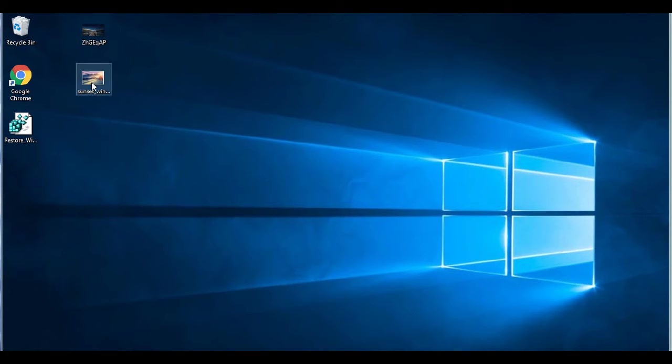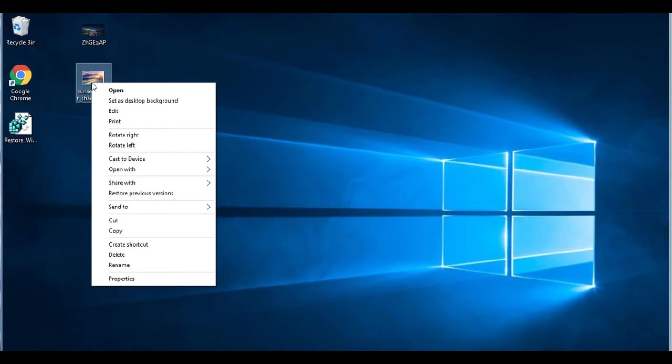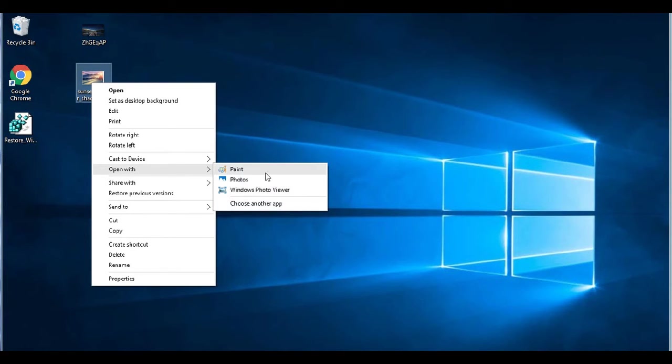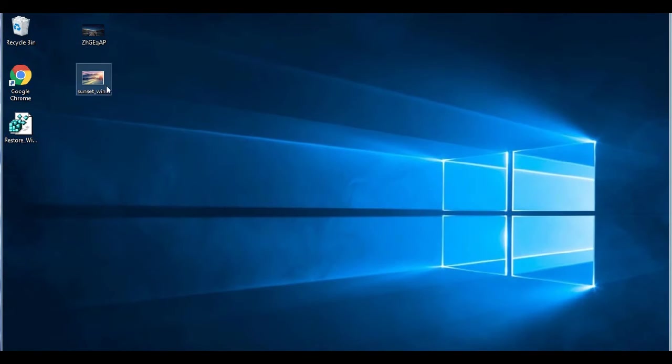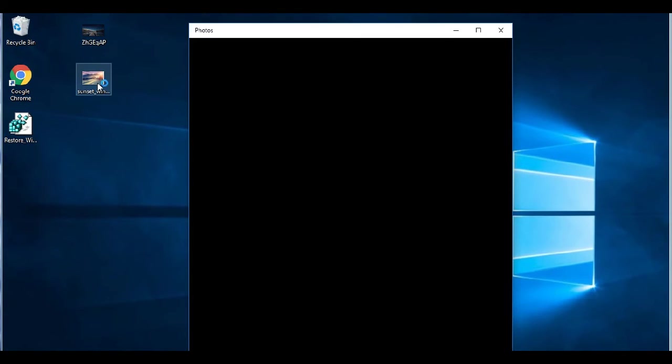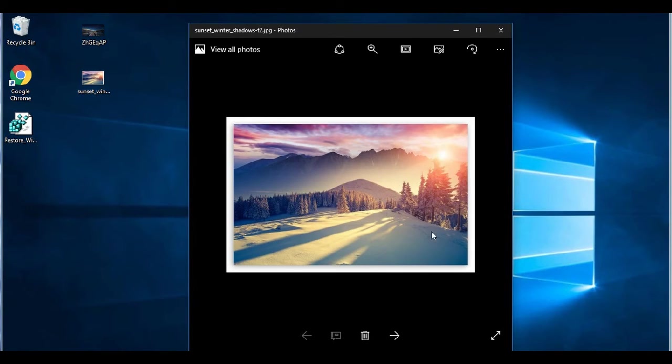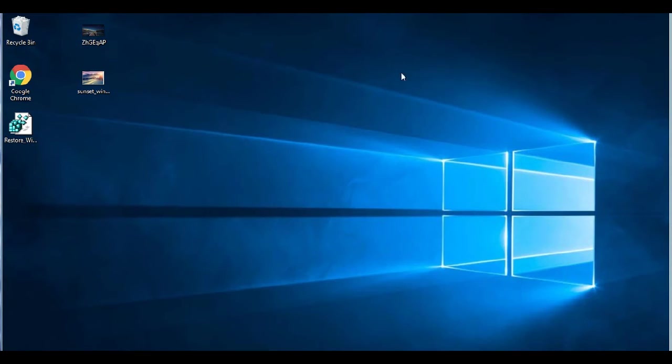And now we right click and go to open with, we have the option of the Windows Photo Viewer. And see, it did bring the old look back, but it's not set by default yet. See, the default is still the black one.